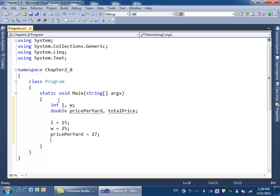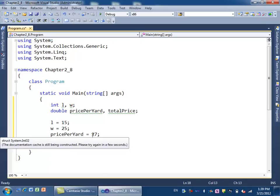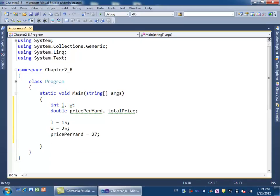Now, the length and width are given in feet, but the price is given in yards. In your exercise, they said every yard equals nine square feet. So to do the calculation properly, we have to convert the price from per yard to per square foot. You take the price per yard and divide it by nine.